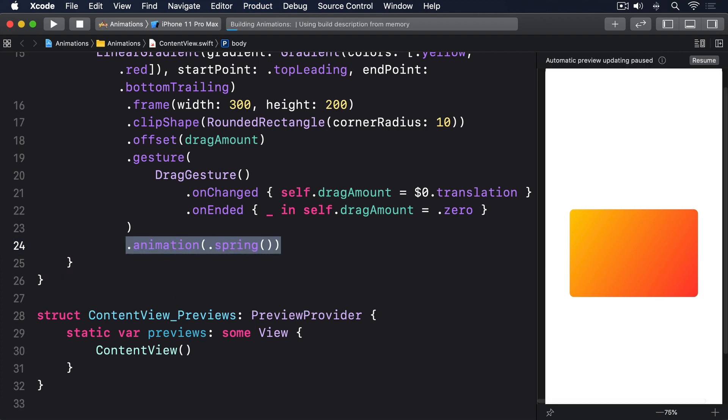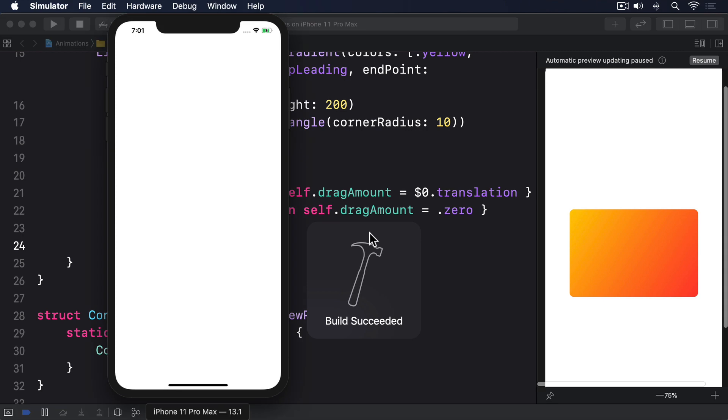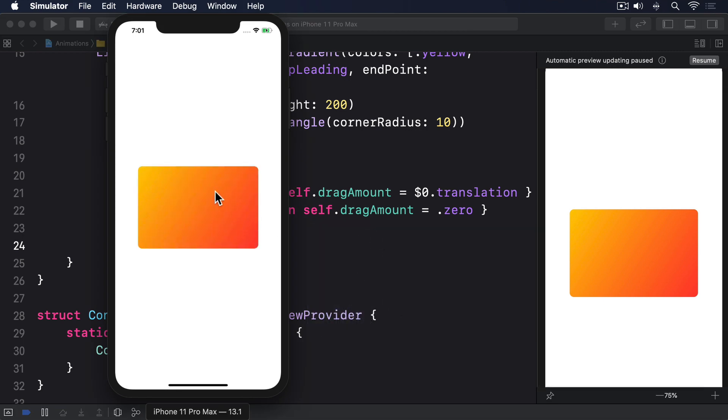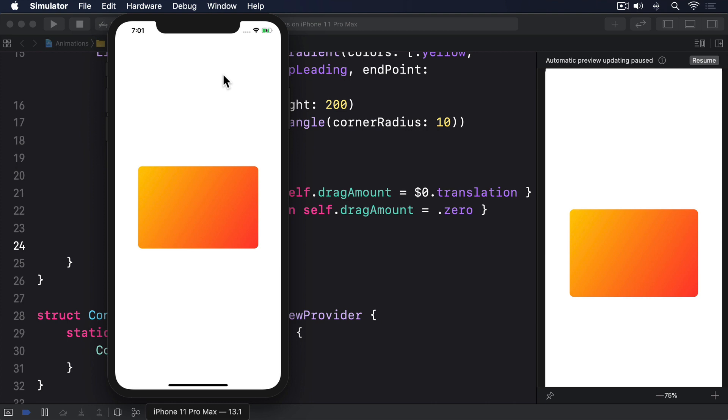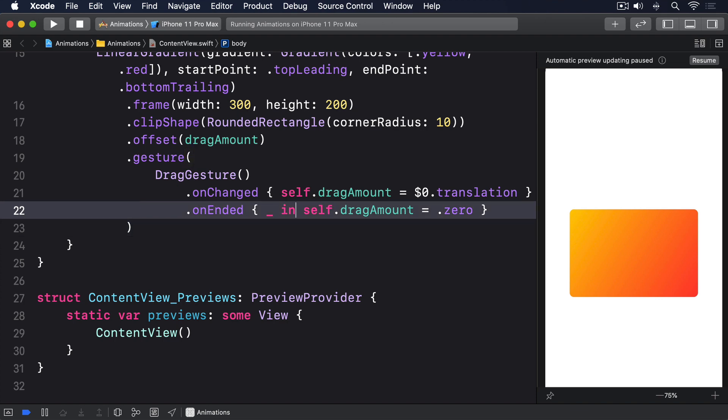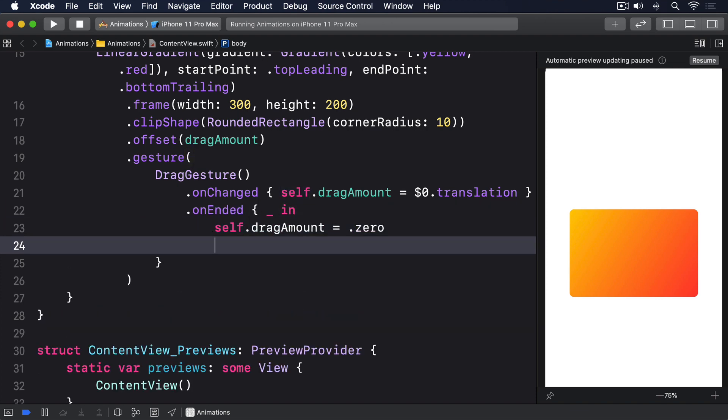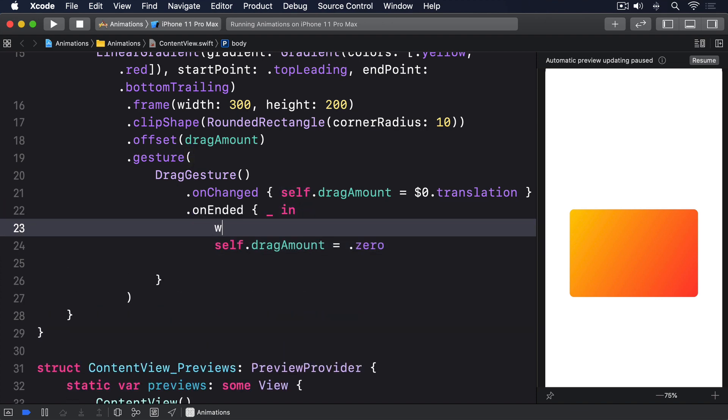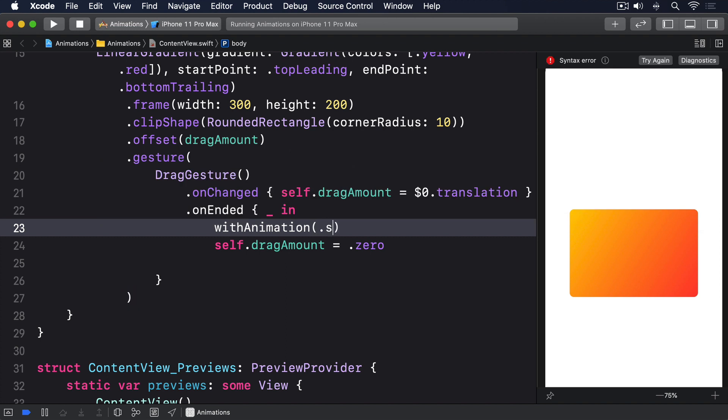As you drag around, the card will move to the drag location with a slight delay because of that spring animation, but it will also gently overshoot if you make sudden movements. To see explicit animations in action, remove the animation modifier and change your existing onEnded code to this: withAnimation .spring.